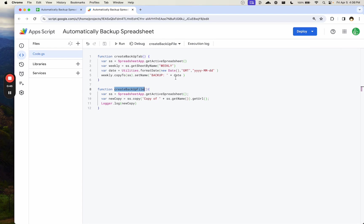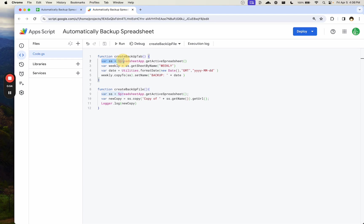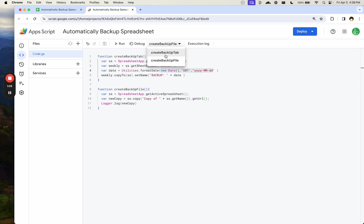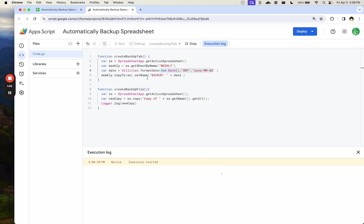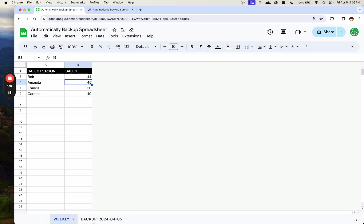Depending on which one you want to use, we're going to automate these pretty much the same way. Let me walk through the script first and then I'll show you how to automate it. First, we have create backup tab. We're just duplicating the tab and then we're going to rename it to this new date. We can see here that this runs totally fine. We go over here and we see backup and the date.